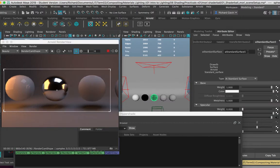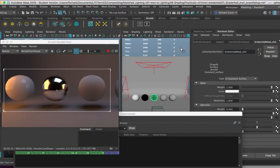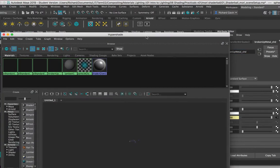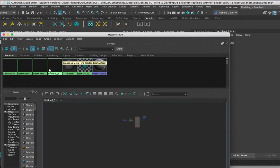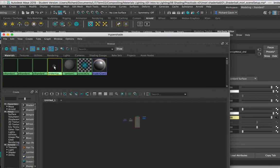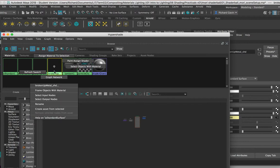I'm going to rename this material and we'll call it 'broken up metal,' just to make it easier to find. Okay, and there it is there. And I'm going to right-click on it, hold the right mouse button, and go to 'graph network,' and it's going to draw out the graph for this material.